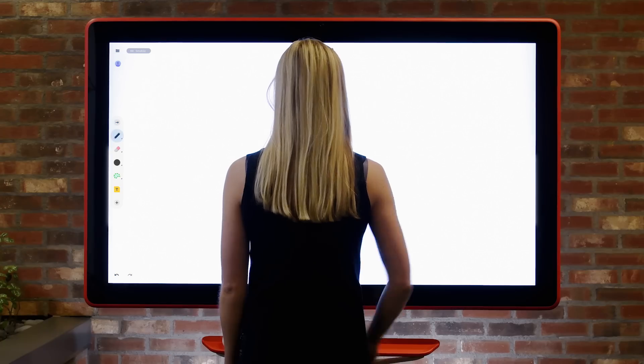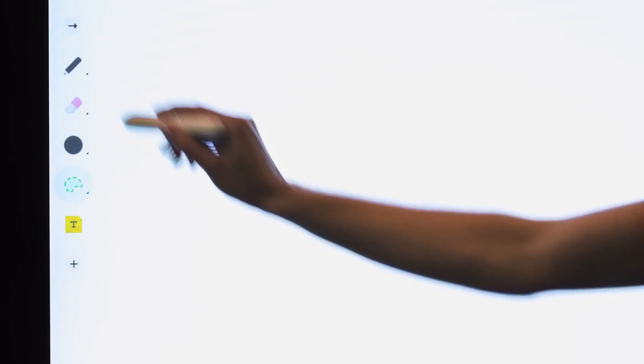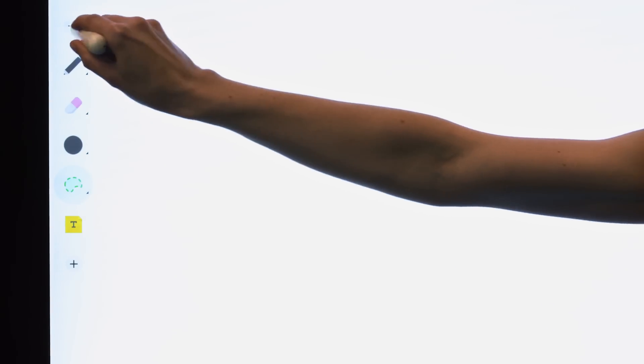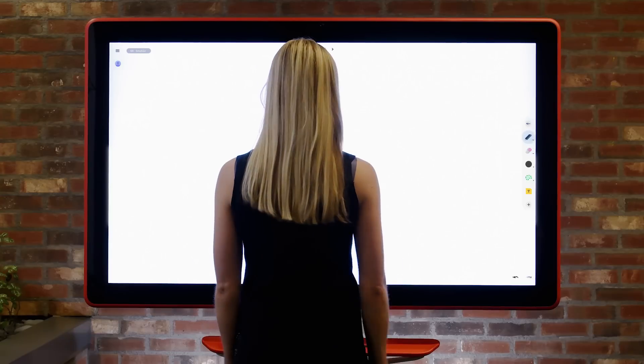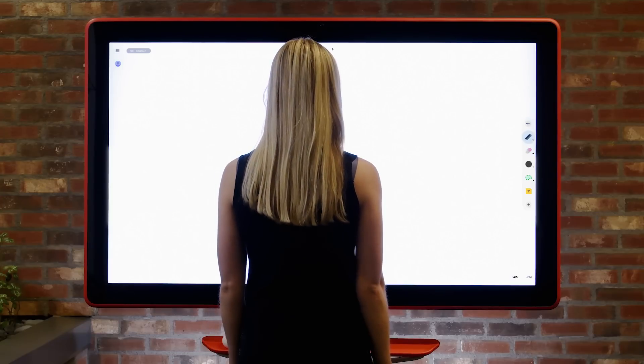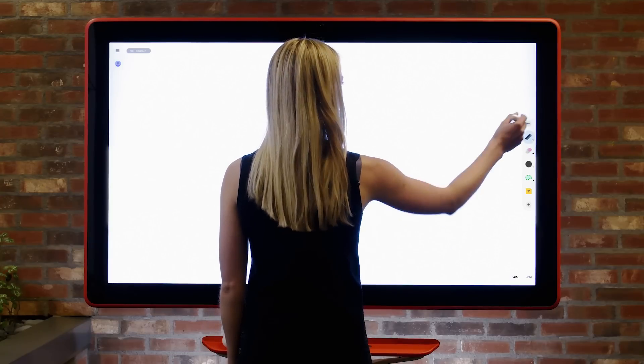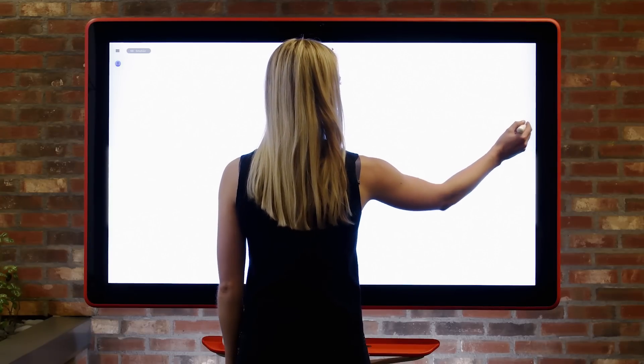Moving and expanding the toolbar is easy. Using your finger or stylus, select the arrow to move the toolbar from left to right.